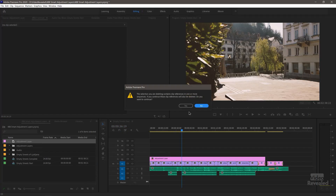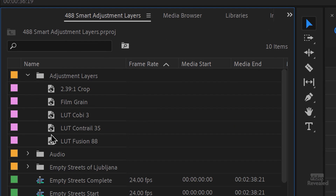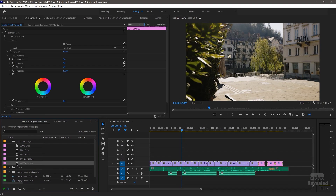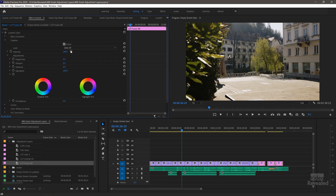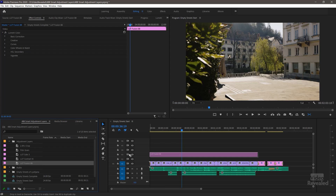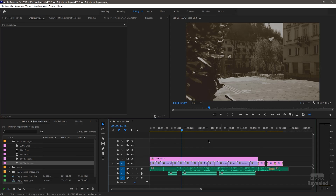Now let's look at a couple I've saved here. I've saved some Adjustment Layers with specific names. This one is a LUT — if we go to the Effects Controls, it's in the Creative section, which is where Camera LUTs would be. So I've applied a LUT here. When I drag this Adjustment Layer over, I've got a completely different look going on.